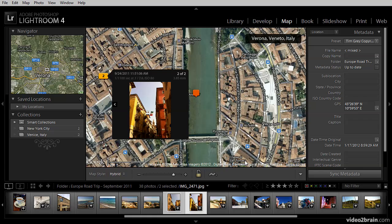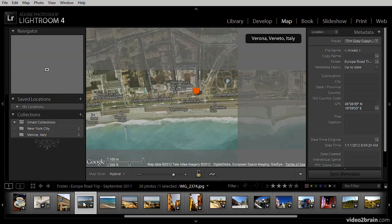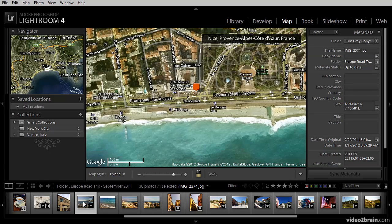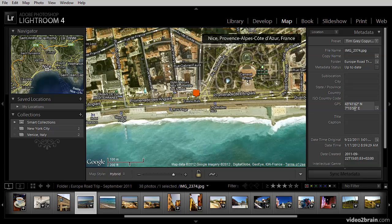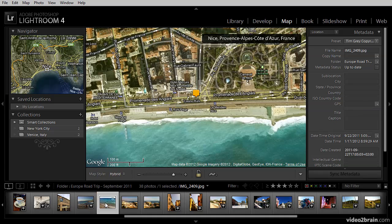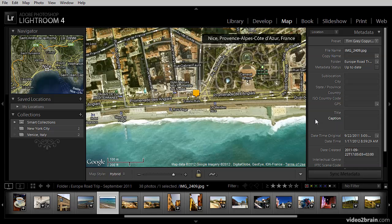We can see the GPS coordinates over on the right panel in the metadata section. And so if I click on this image, for example, you'll see that it is located in Nice, France, along the Mediterranean, and I have GPS coordinates associated with that image. However, the image to the right here does not have a location identified. There are no GPS coordinates. This is most likely because when I took the picture, the camera was not able to acquire a GPS signal in time.